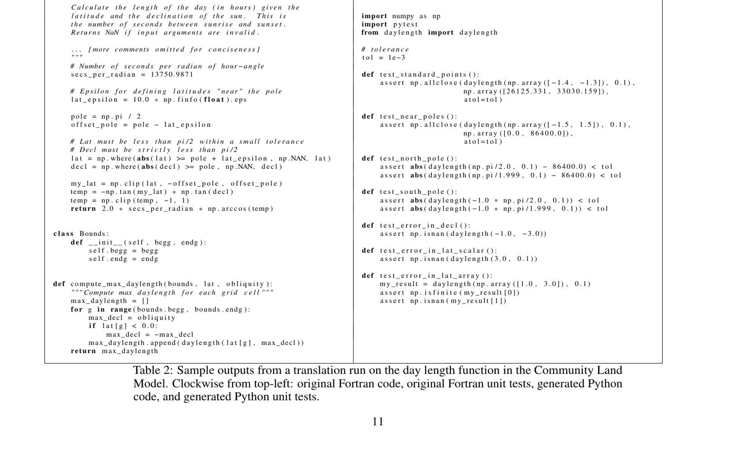Both versions include unit tests to verify the correctness of the function. These tests check standard points, points near the poles, and edge cases where the function might fail due to numerical instability. They also test error handling for invalid inputs.